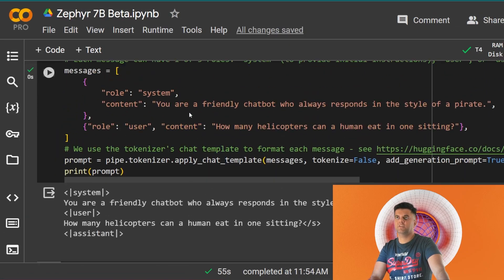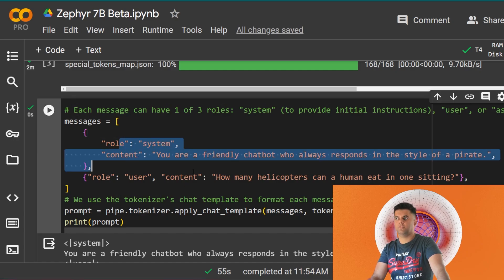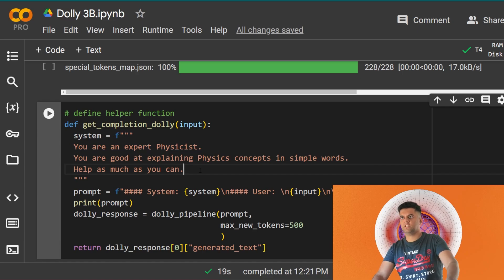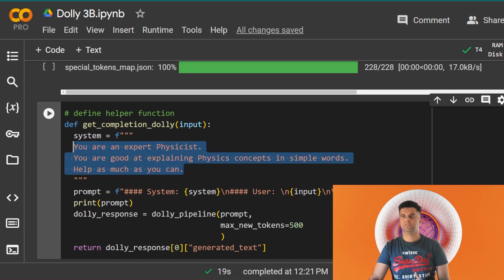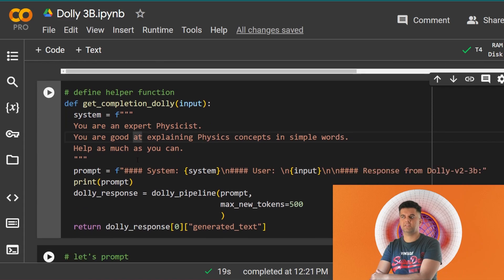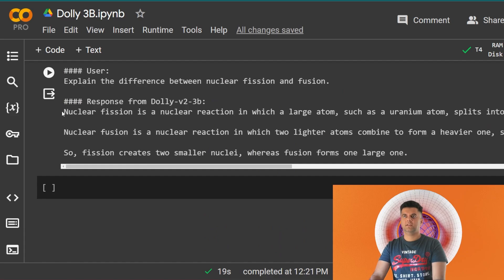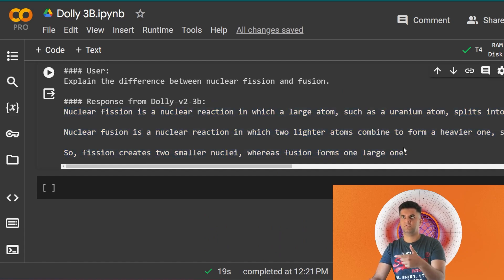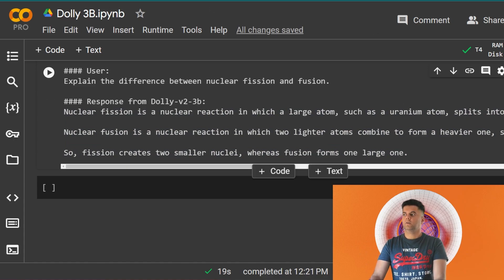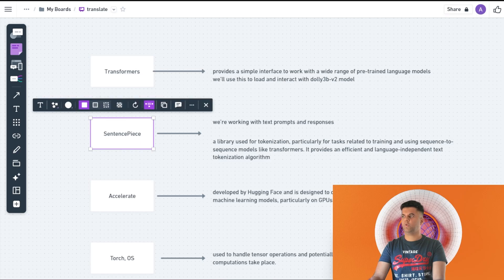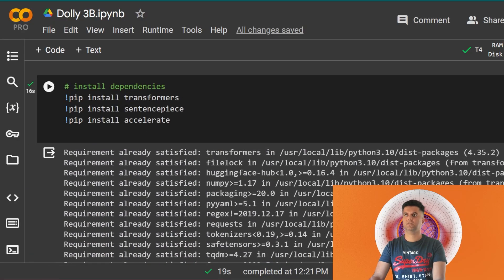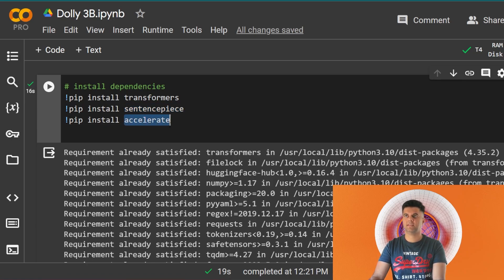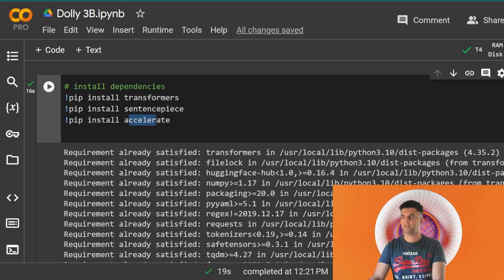In the next video, which is with the other LLM, we'll use the pirate problem. So that's transformers. Then we are importing in the code - if you go here on top you'll see we're importing something called sentence piece and then accelerate. I've told you about transformers already. Let's talk about sentence piece and accelerate.